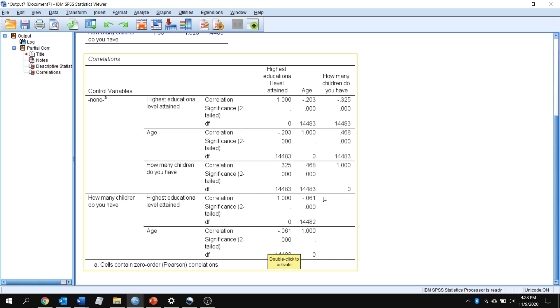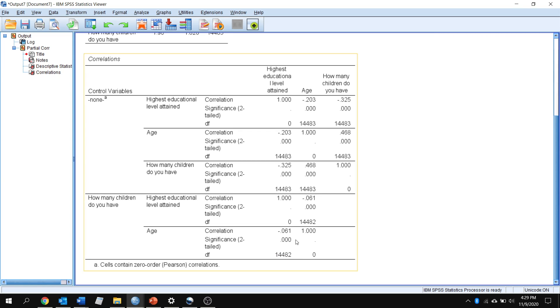We were between a small and medium-sized relationship up here, but down here, once we plug in that third variable, we're down to a negative 0.061 r value. That's still significant. We had a lot of participants, 14,000 participants, and so there still is a relationship.